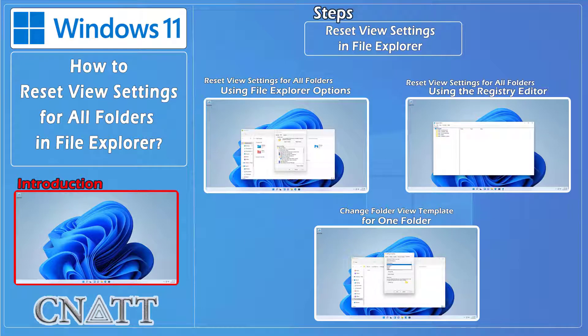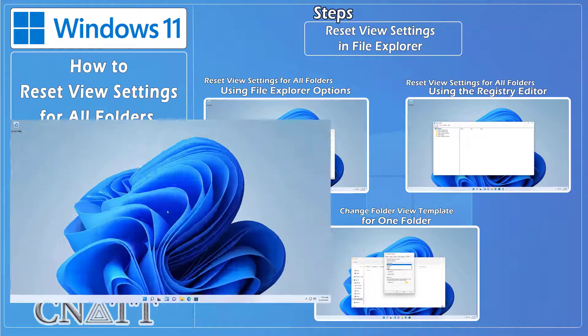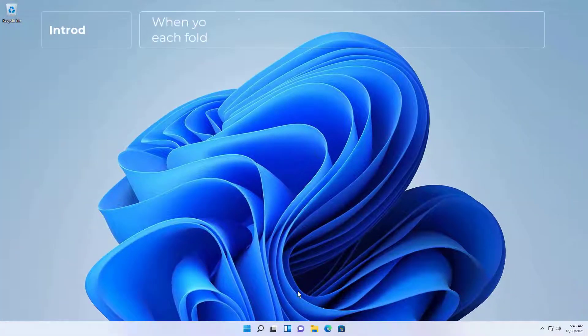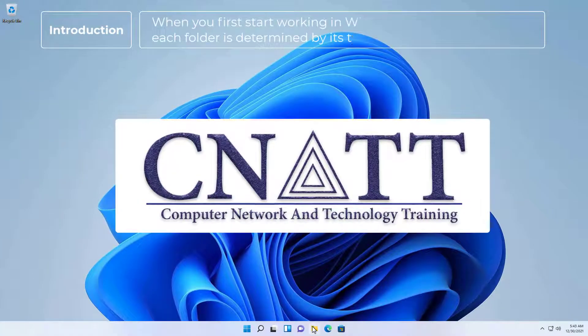Hello everybody and welcome to CNATT channel. In this video we will show you how to reset view settings for all folders in File Explorer in Windows 11 and learn more about it.